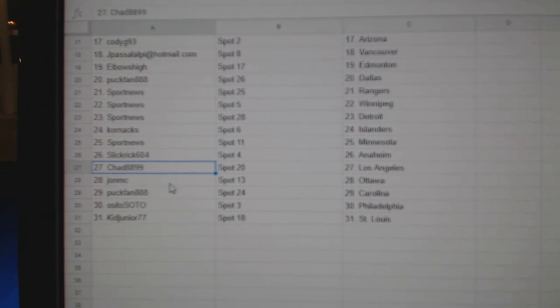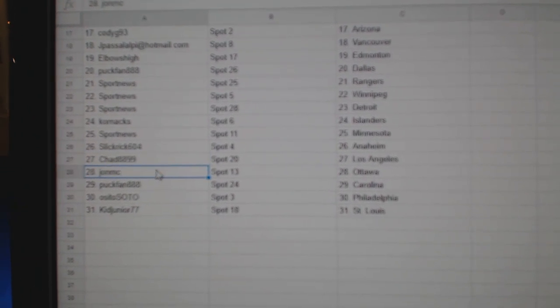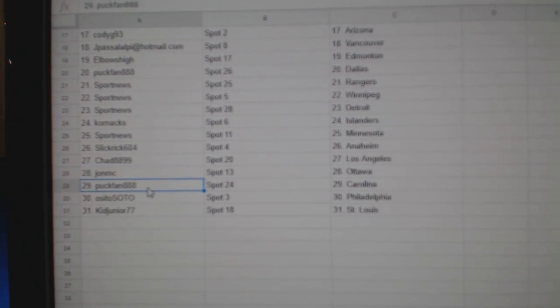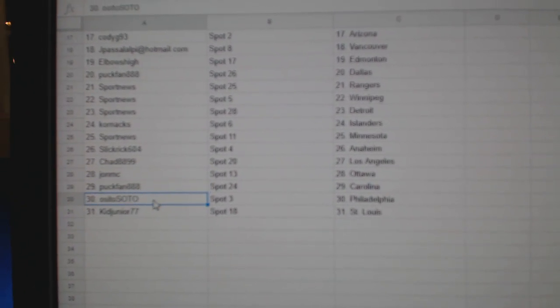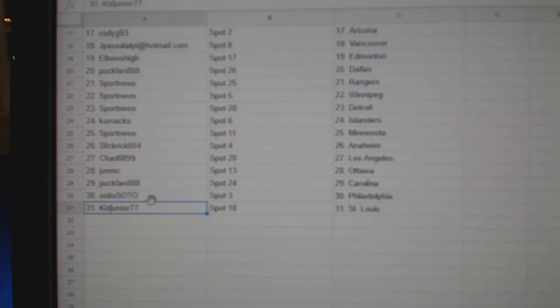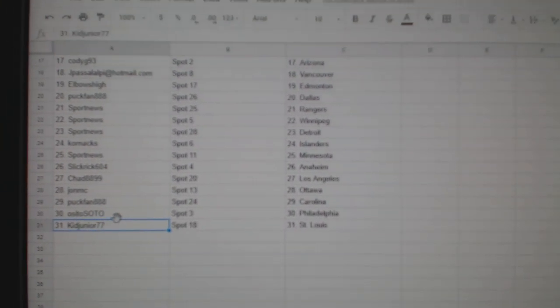Chad LA, John MC's got Ottawa, Puck Fan Carolina, Osi's got Philly, and Kid Jr St. Louis.